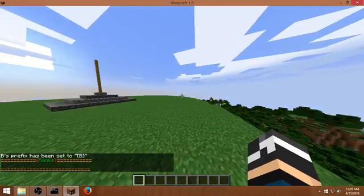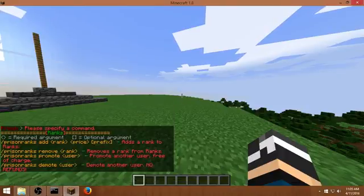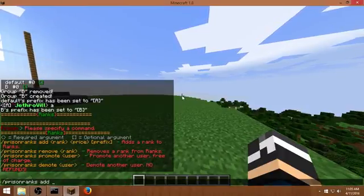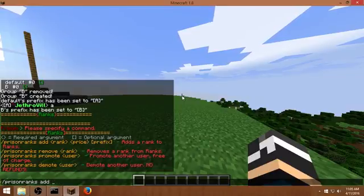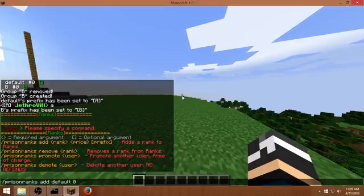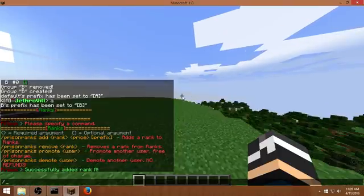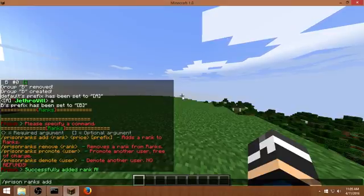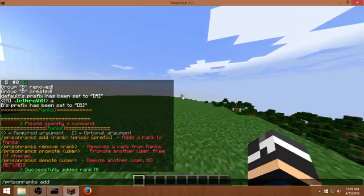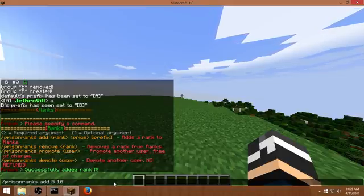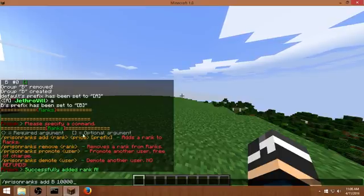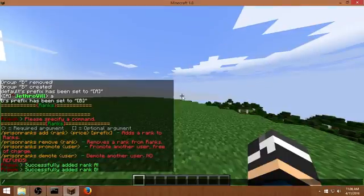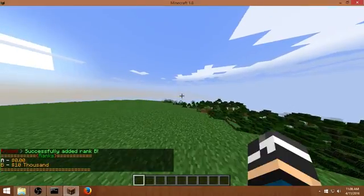Let's see. We don't got ranks yet but gonna do it. Prison ranks add default, default. How much? Zero. Prefix, prefix A. Prison ranks add B, ten thousand. Okay. B. Yeah like that. Rank. So we got two ranks.